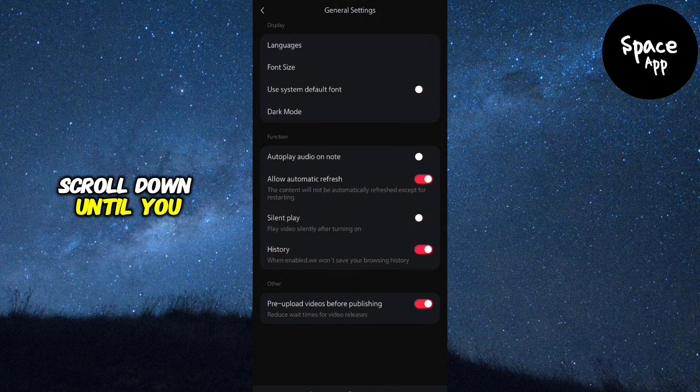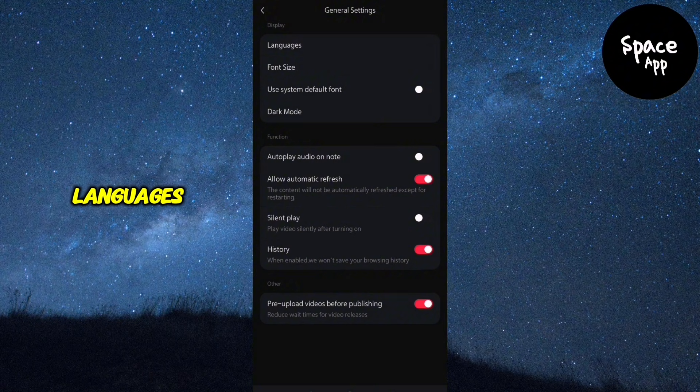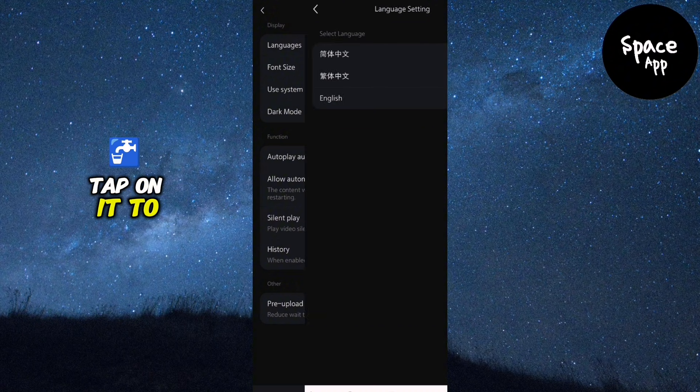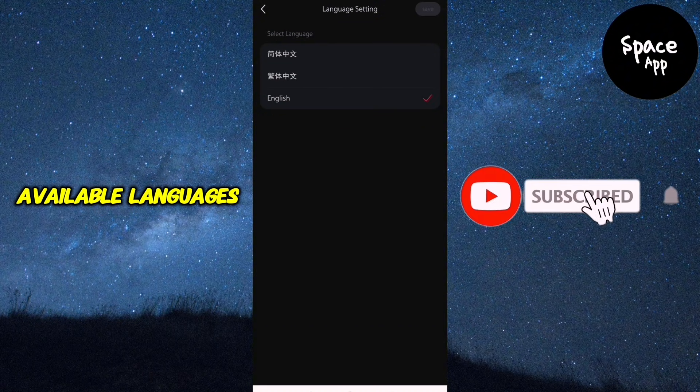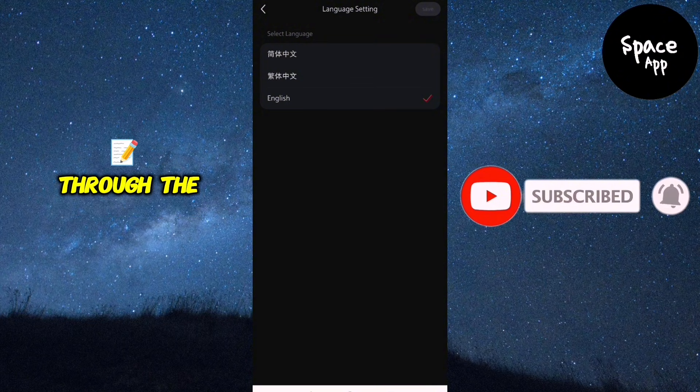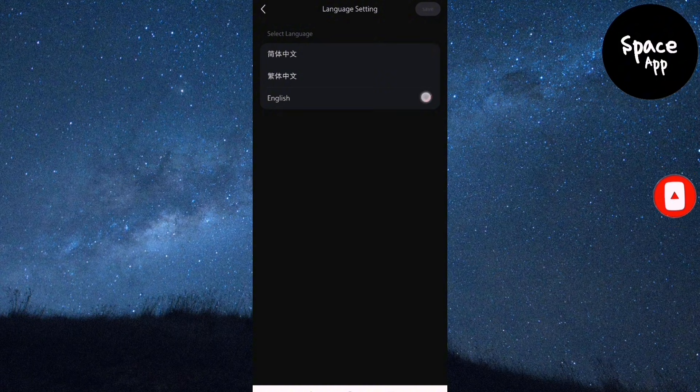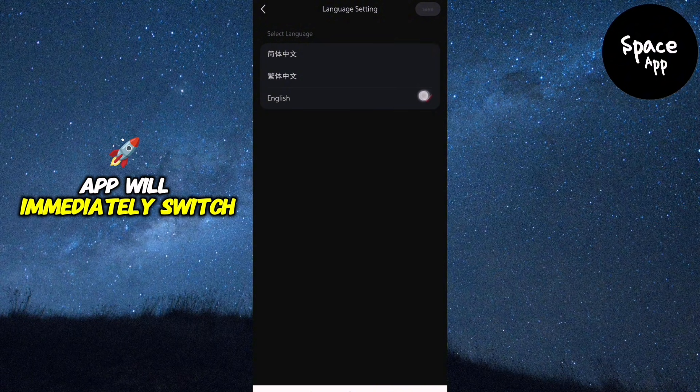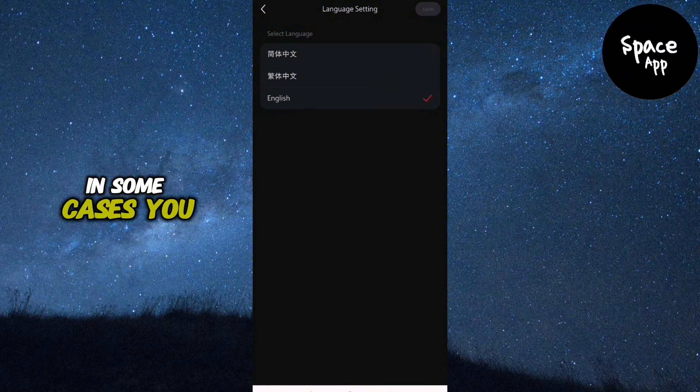Scroll down until you see the option labeled Languages. Tap on it to open a list of available languages. From here, simply scroll through the list and tap on the language you want to use. The app will immediately switch to your selected language.